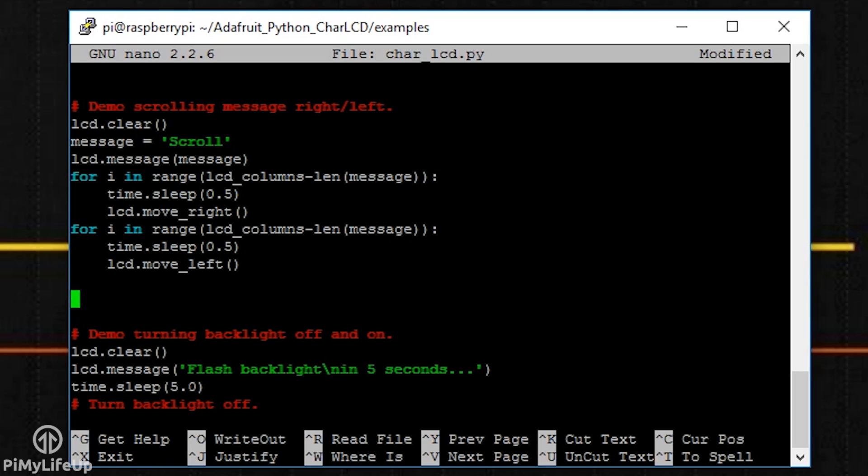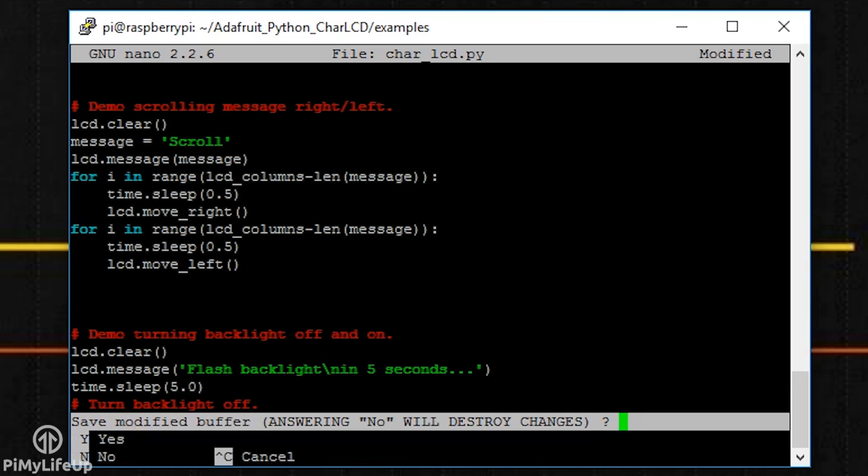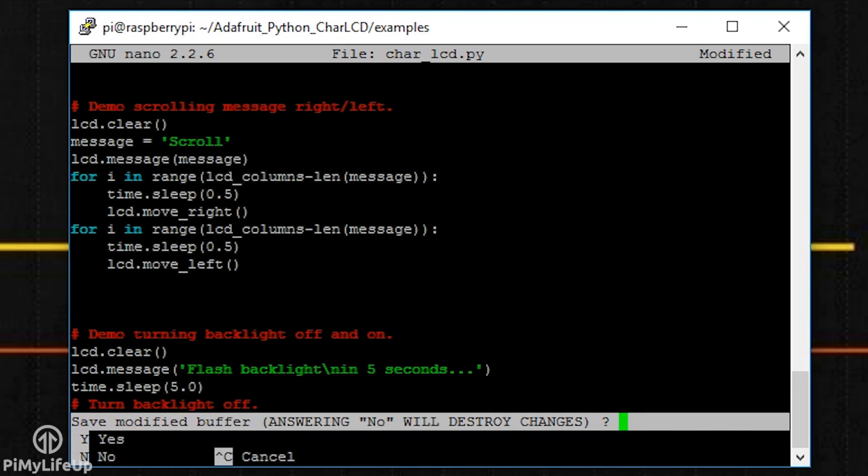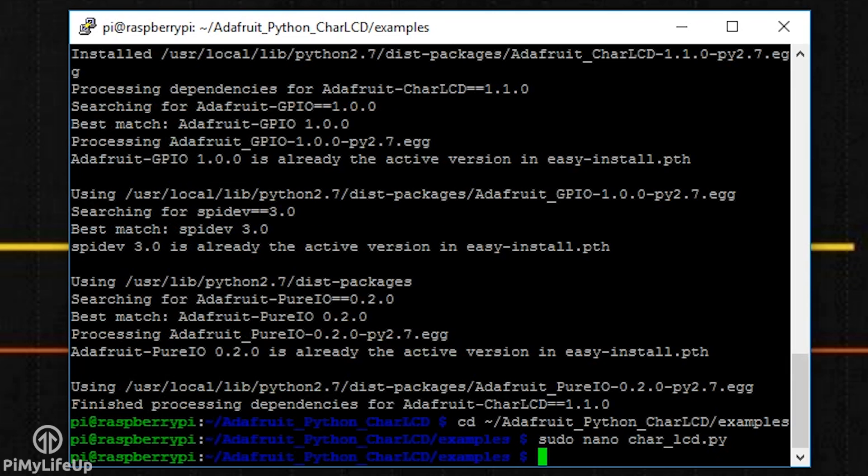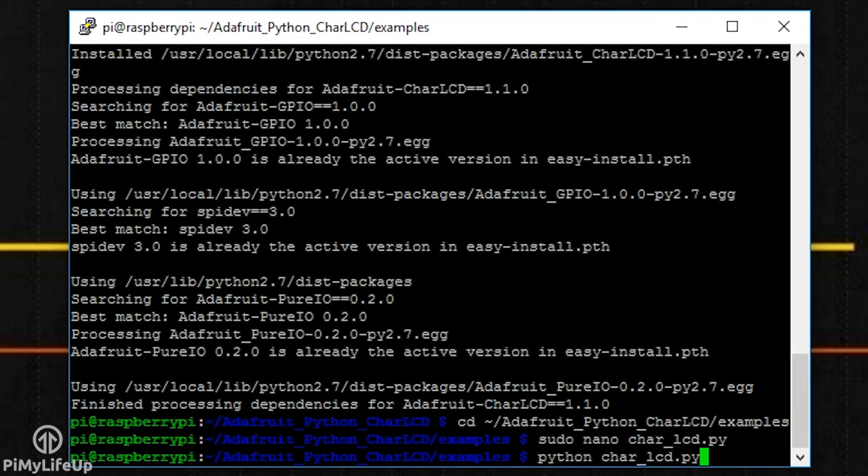There are a few more methods, but it's unlikely that you'll need to use them. If you want to find all the methods, just simply open up the Adafruit_CharLCD.py file. Now exit this file by pressing ctrl x and then y. Now to run this code, simply enter python followed by the filename python char_lcd.py.